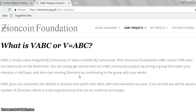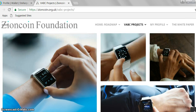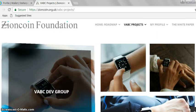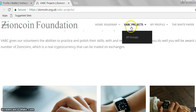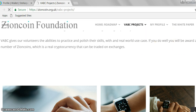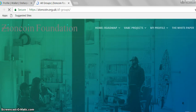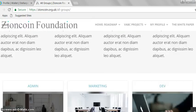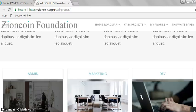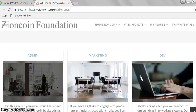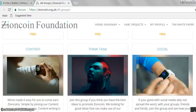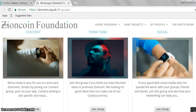We have a number of groups you can join. The website isn't completed yet, but if you click on a project you can join straight away through these links. We're working on how we're going to pay contributors with Zion coins, so we need team leaders for each project. At the moment we have a marketing project, a development project, a content project, a think tank project, and a social project. All these projects are going to come to life as part of our roadmap.